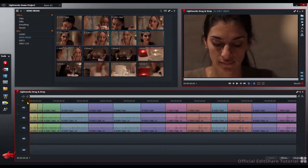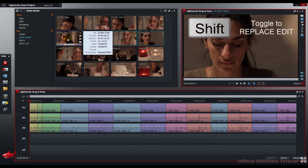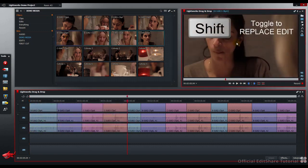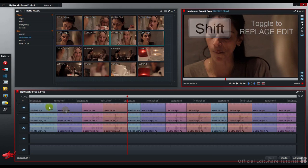To perform an overwrite, as we've already learnt, click, press Shift, drag and drop. The four shots are overwritten, and the sequence length remains the same.